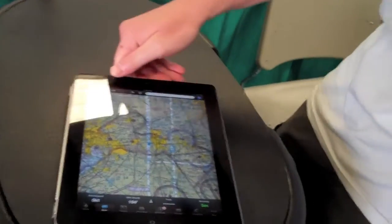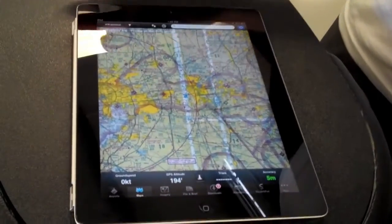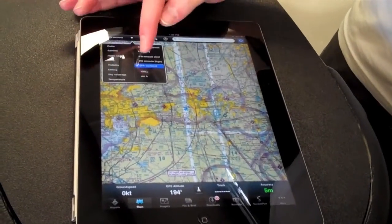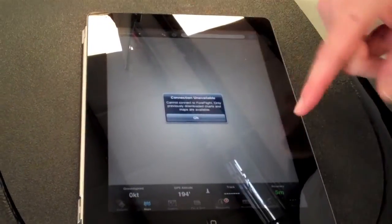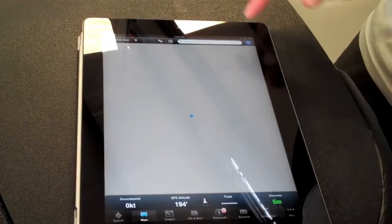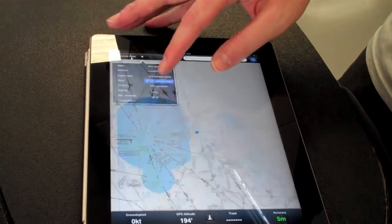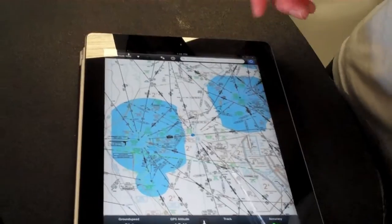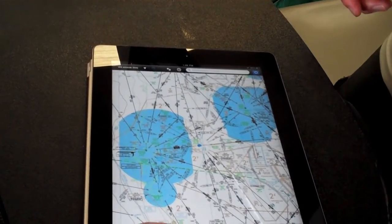Here we can see our position on the VFR charts. Here we're down at Lakeland, as well as the IFR low and high charts. I hadn't downloaded the IFR highs, but here we are on the IFR lows.